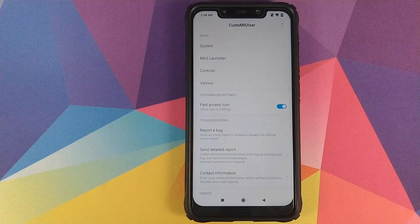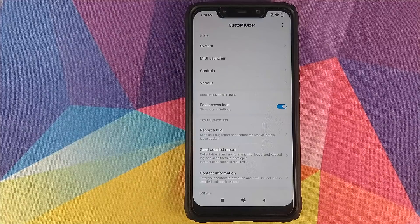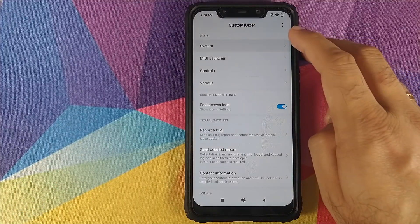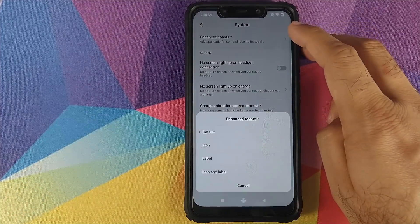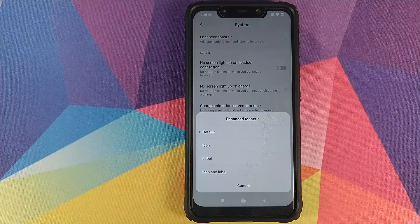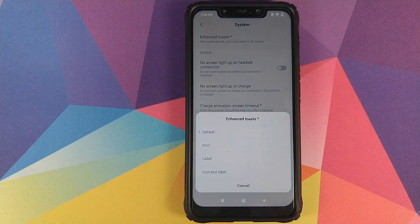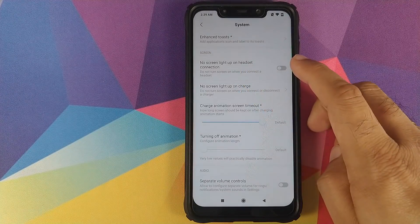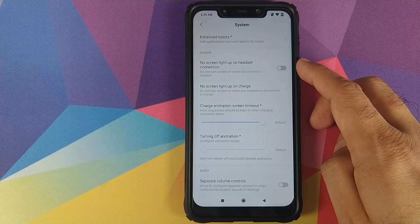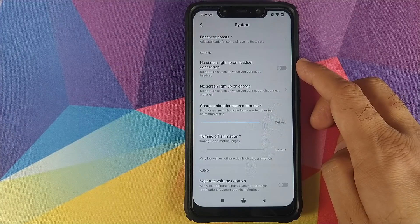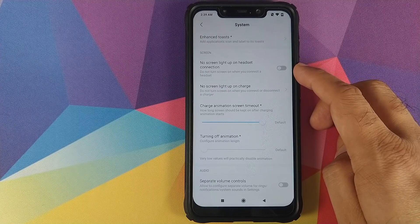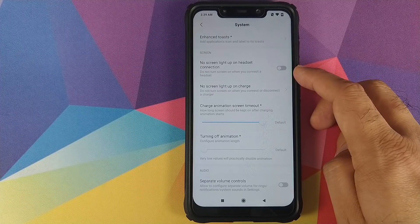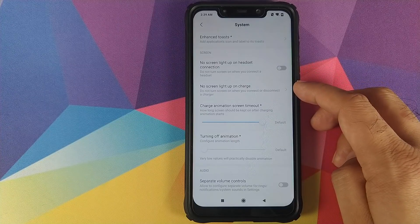Let's open Custom UIzer and go through the features. The first option is System. Over here you have Enhanced Toasts — you can choose what kind of toast notifications you want: the app icon, the label of the notification, or both icon and label.